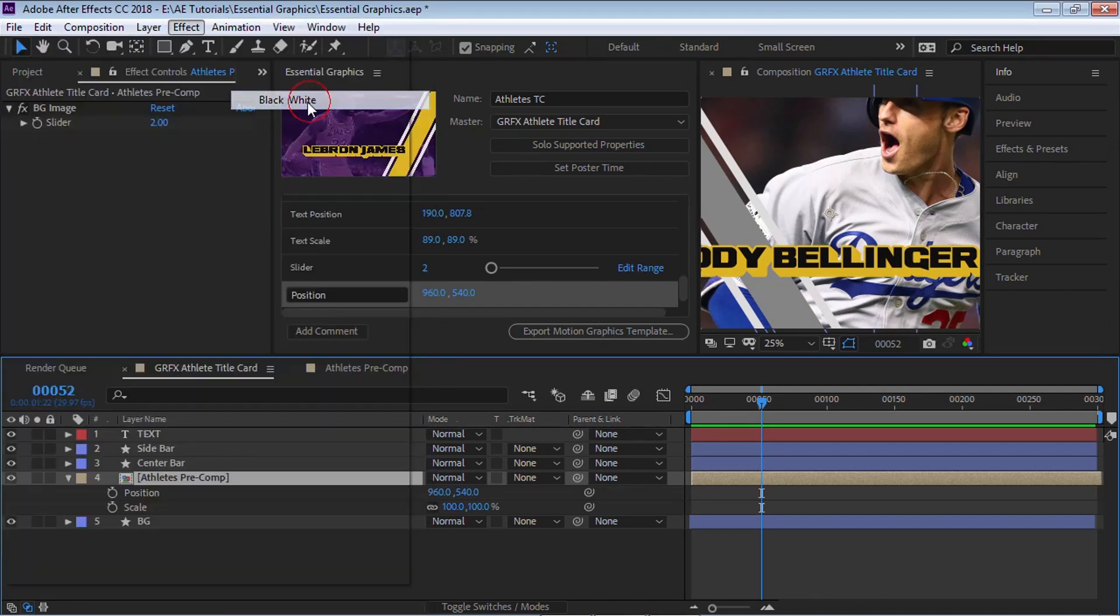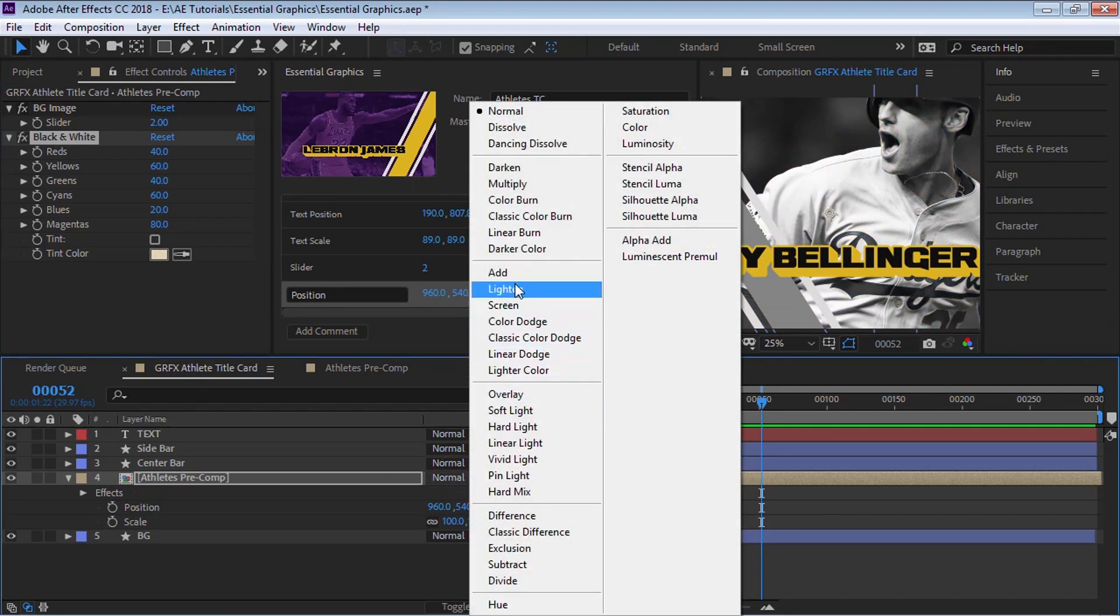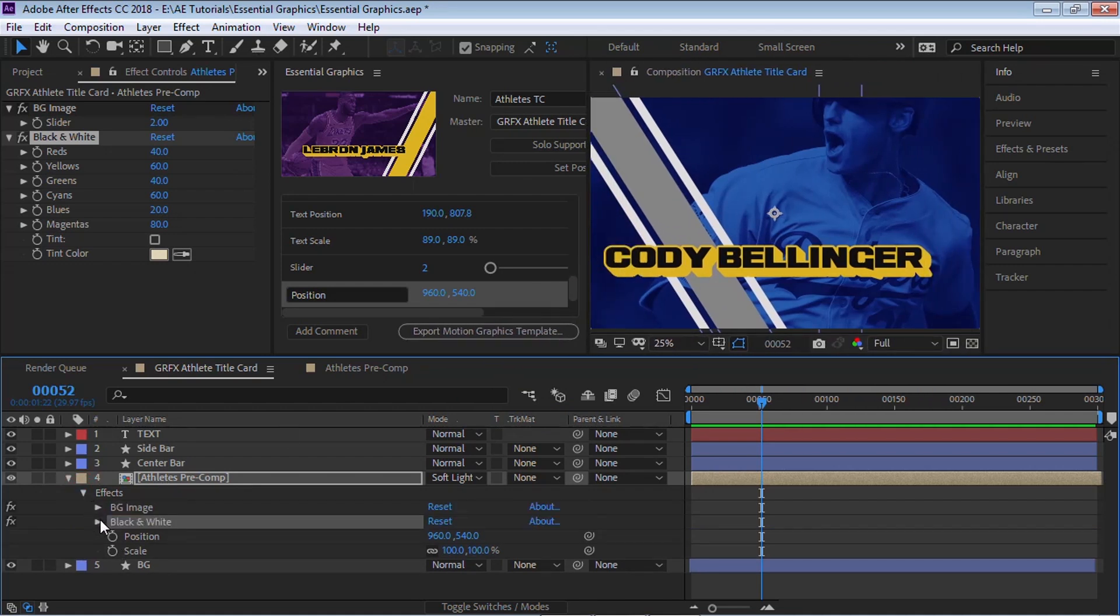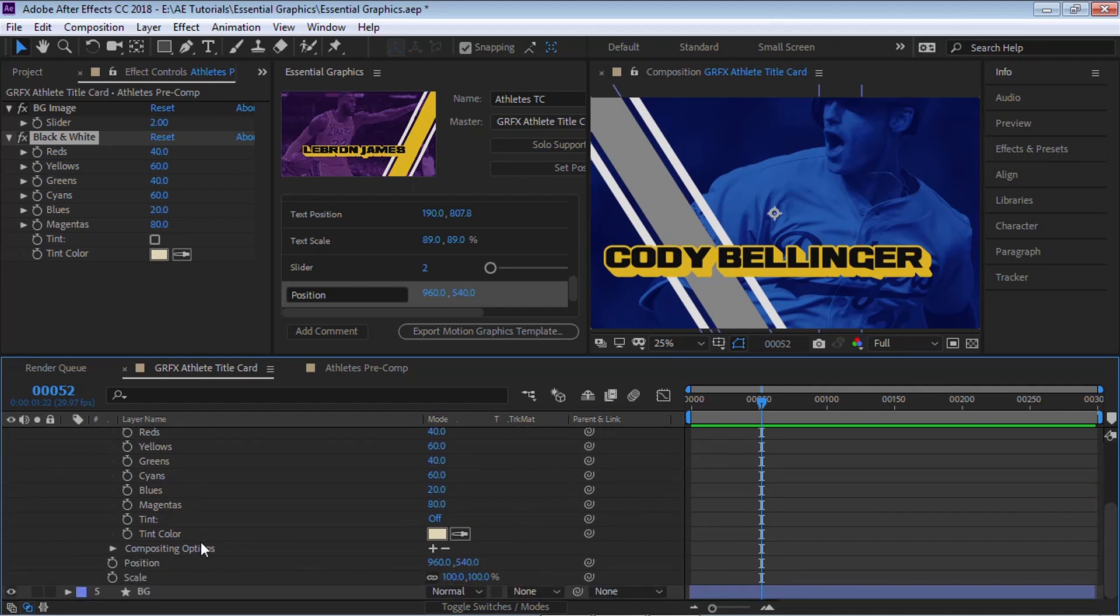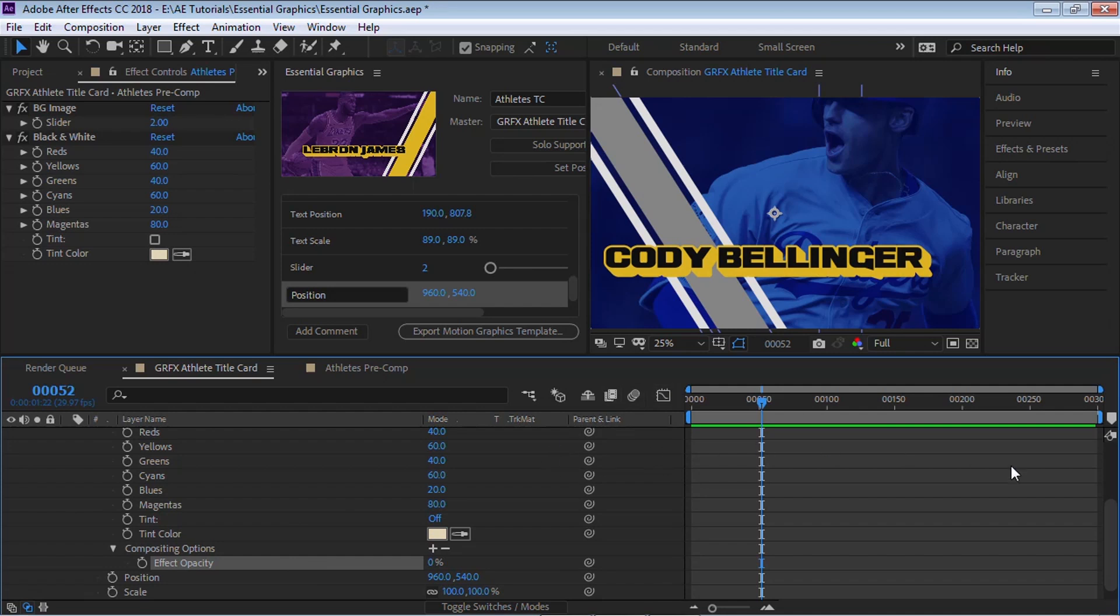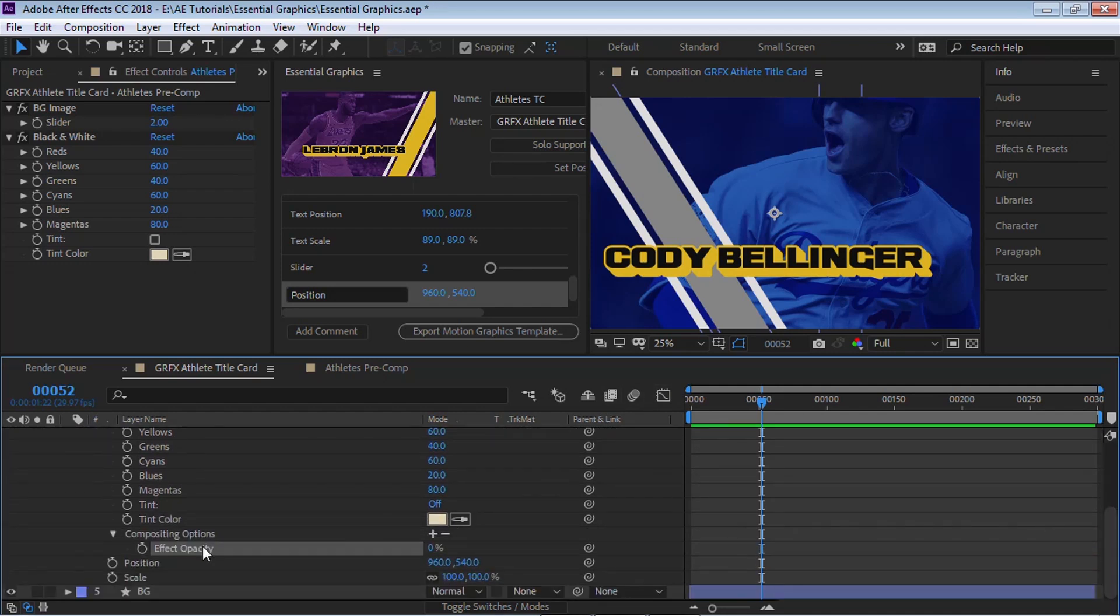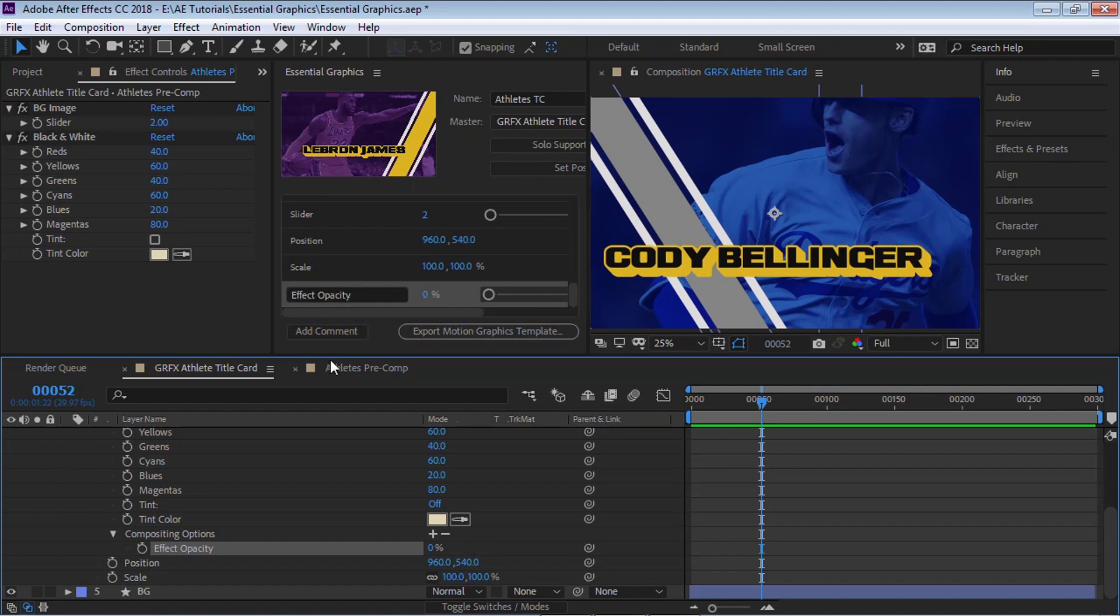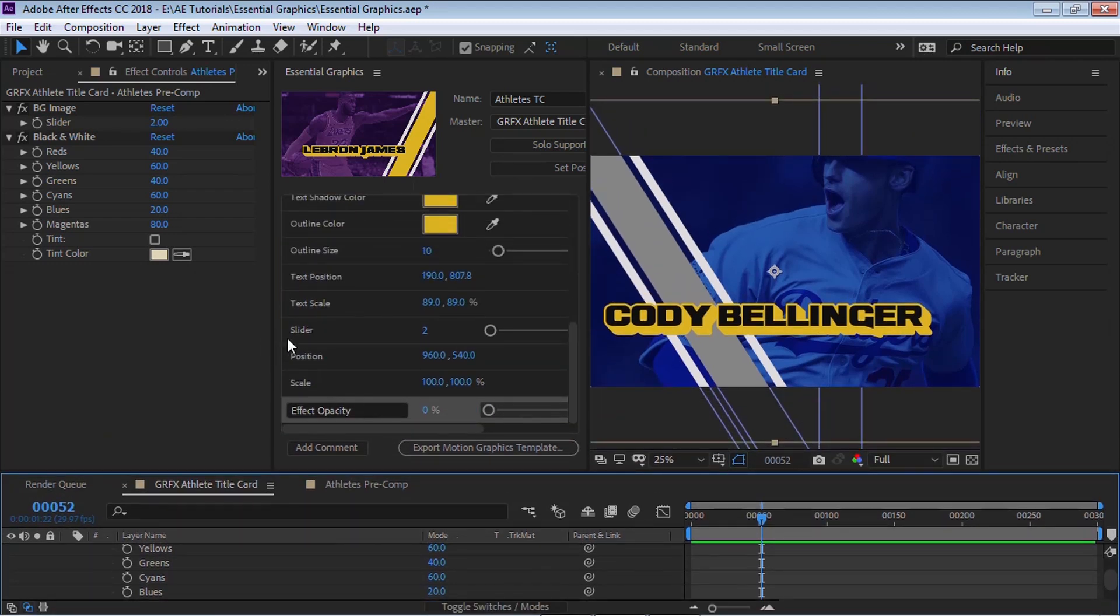And we can also add, let's add a black and white, go to color correction, let's go to black and white. And let's make this soft light. And what we can do is for the black and white, let's drill down. Let's go down to compositing option. And you see this effect opacity. It controls how much of the black and white you want in this image. So we can bring this property into our essential graphics.